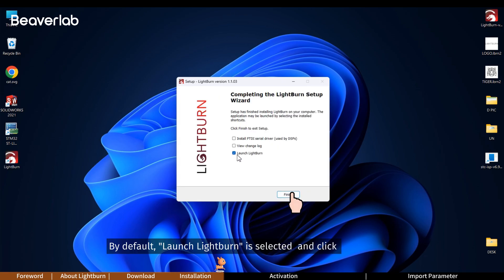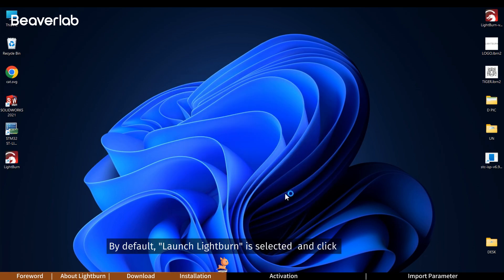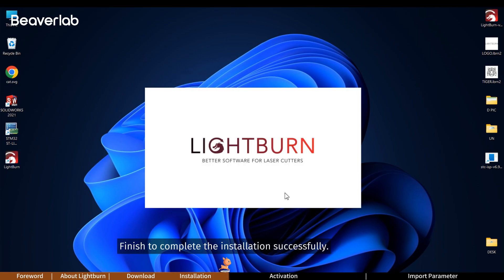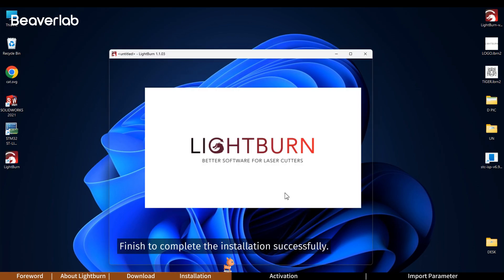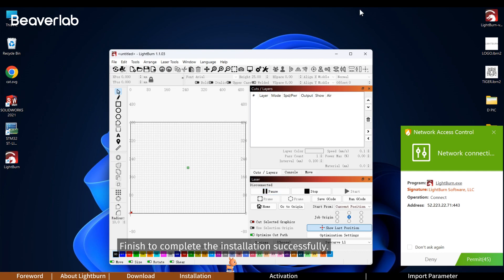By default, launch Lightburn is selected. Click finish to complete the installation successfully.